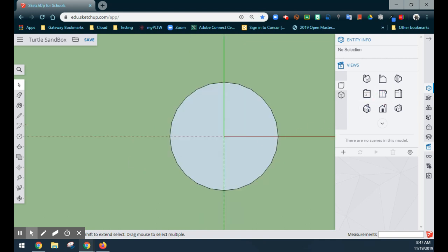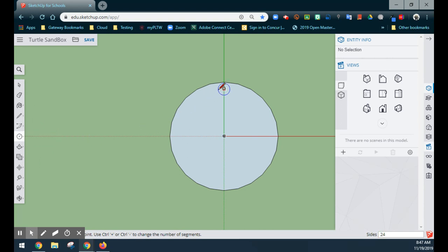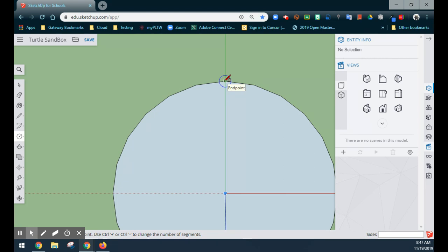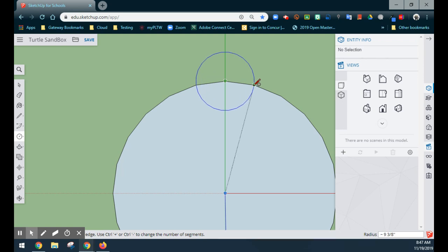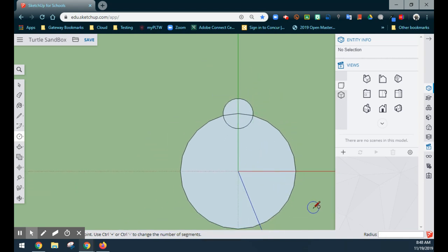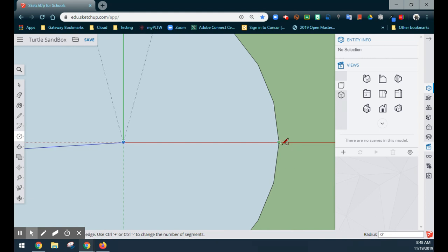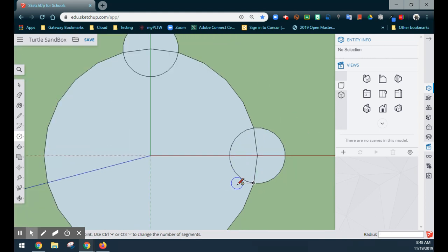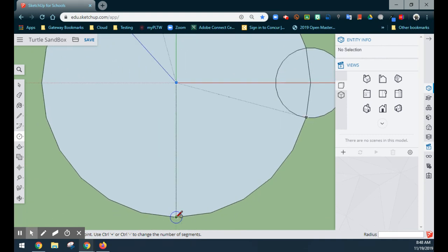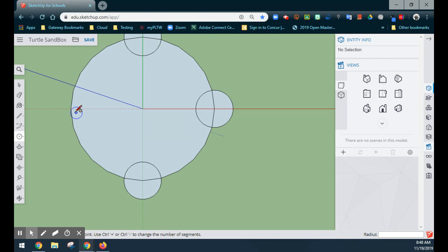Now we're going to go back to our top-down approach. With the basic base of our sandbox in place, we need to create the legs. We'll continue using the circle tool — there's no exact measurement here. We'll grab an endpoint and drag to the next endpoint, which gives us about 9⅜ inches. We'll do the same on the red axis and repeat at the bottom and the far side, giving us four legs for our turtle.